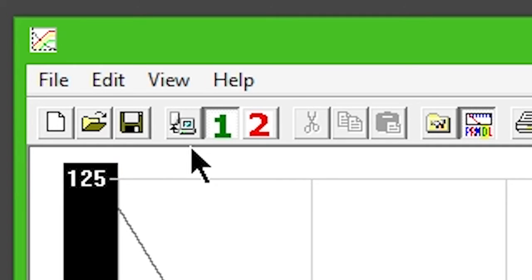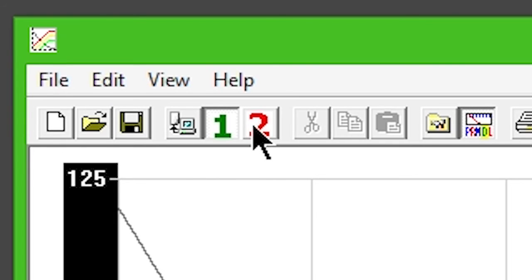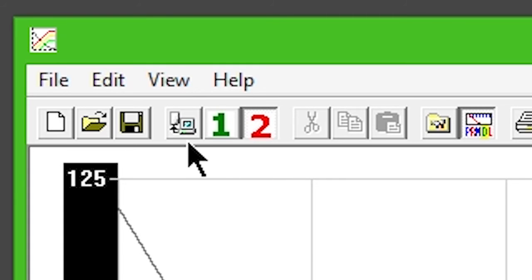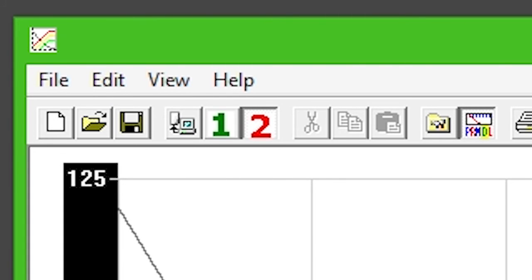Then, with Table 1 selected, click Write Calibration to Controller on the toolbar. Select Table 2 and click Write Calibration to Controller again.